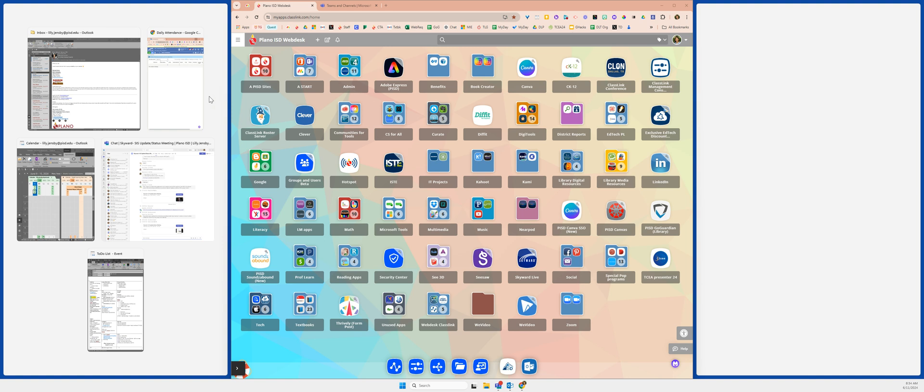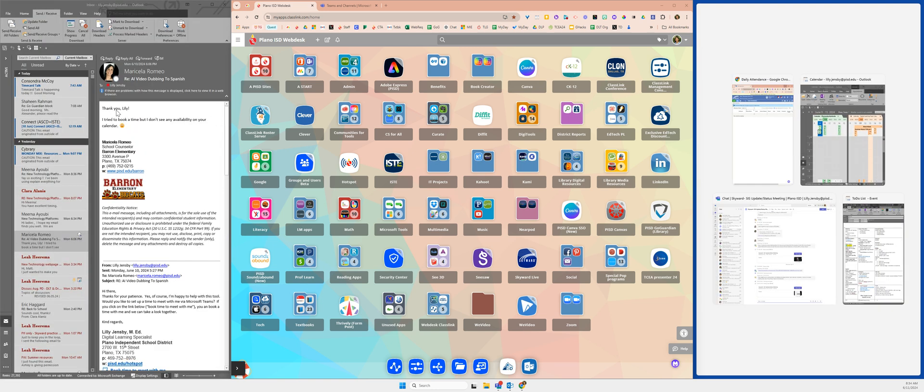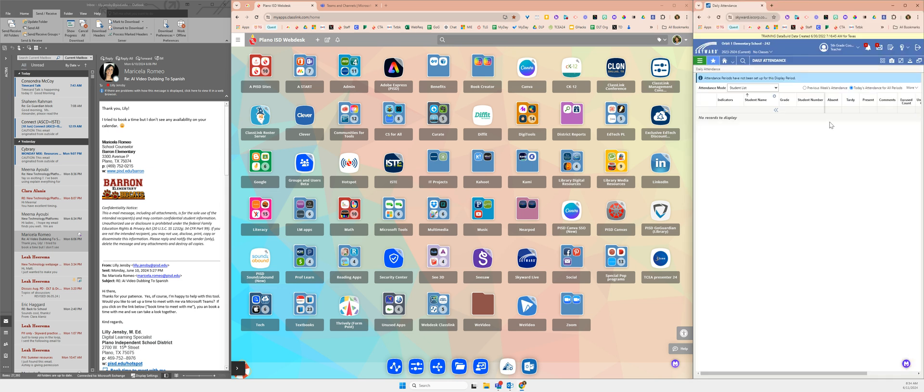In each of the other blocks I have the options of my open windows. So I'm going to put my email here on my left, and let's say I want my Skyward gradebook on my right.